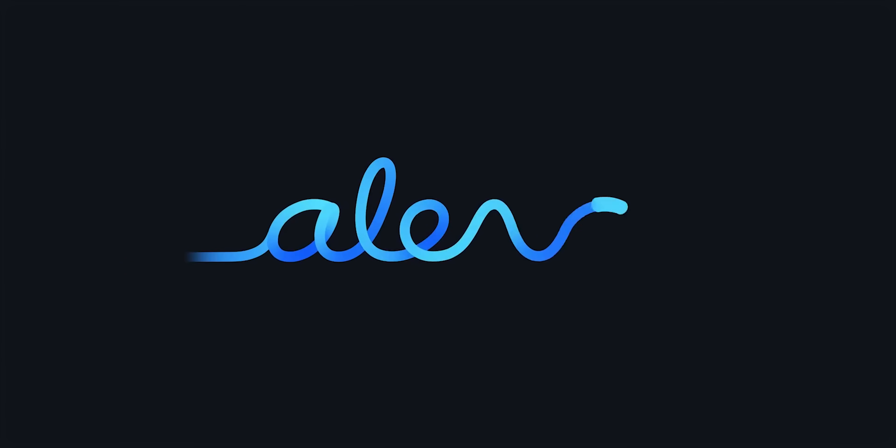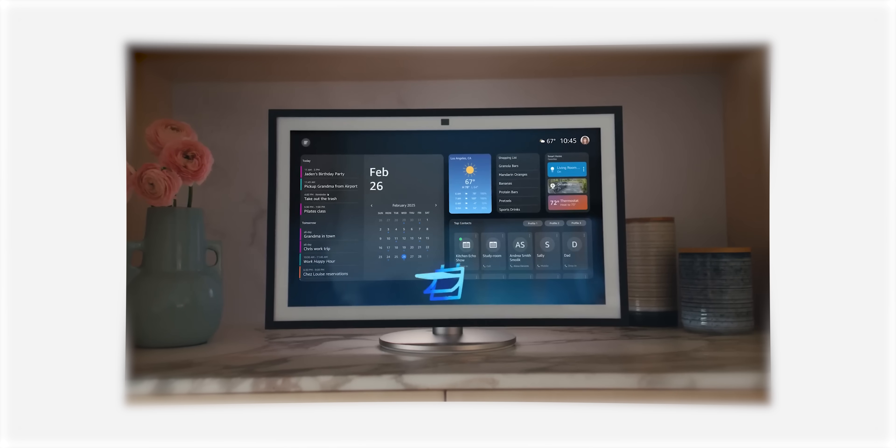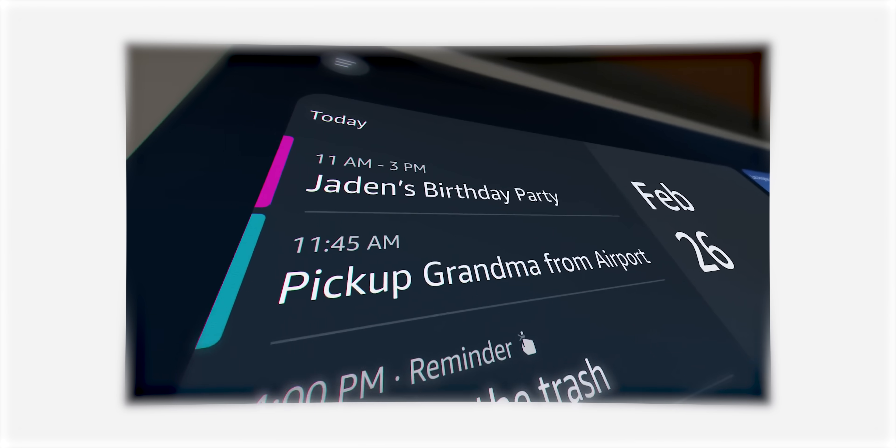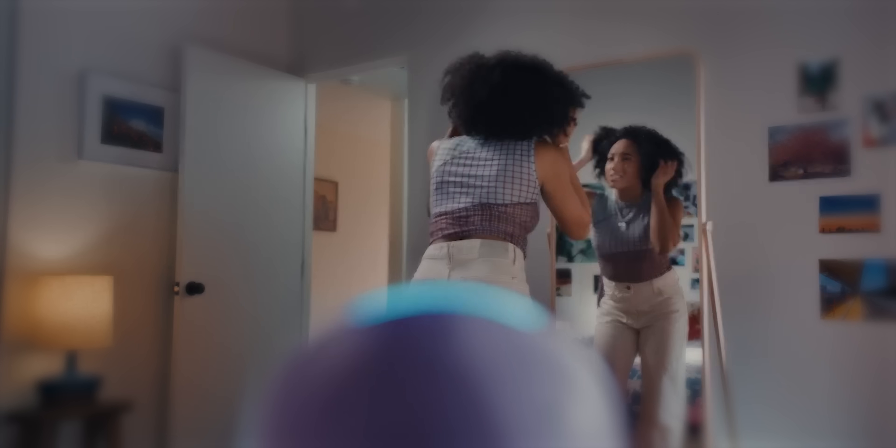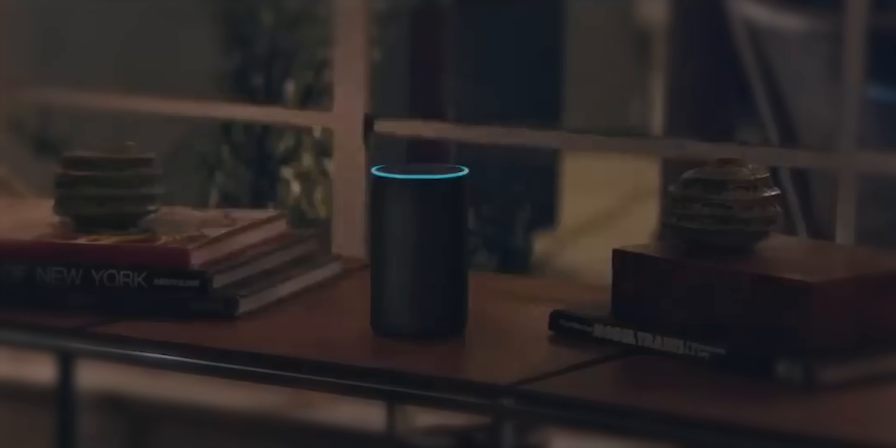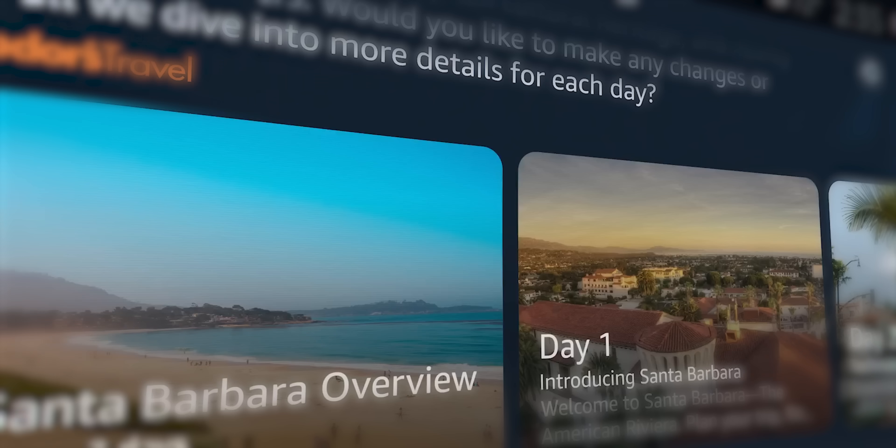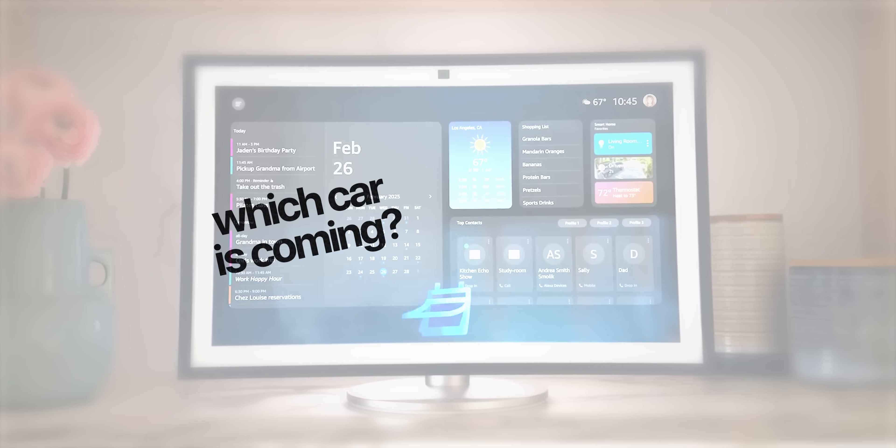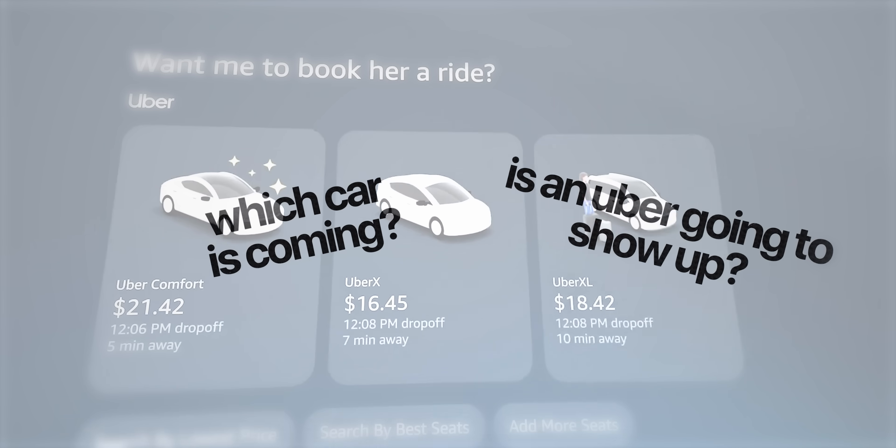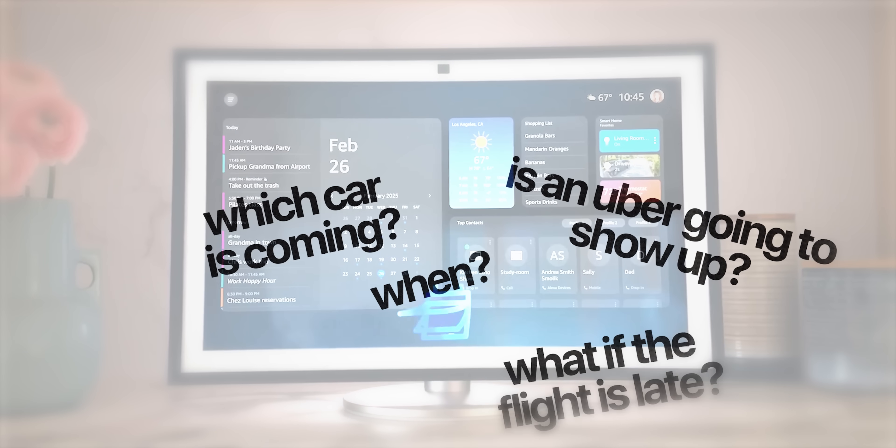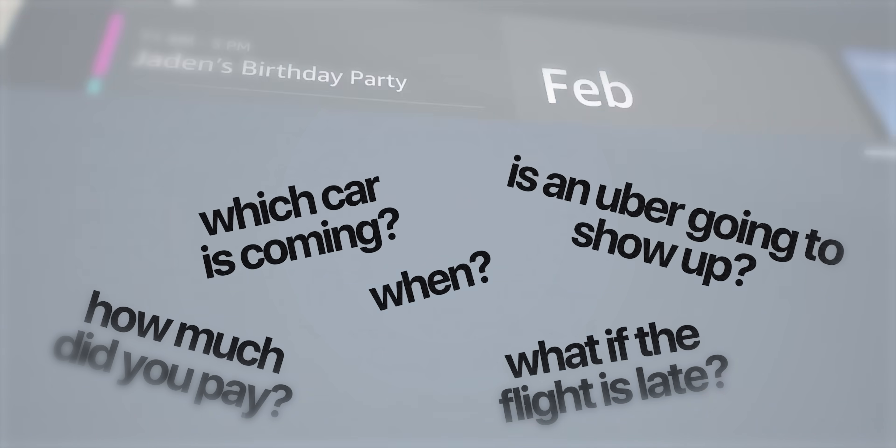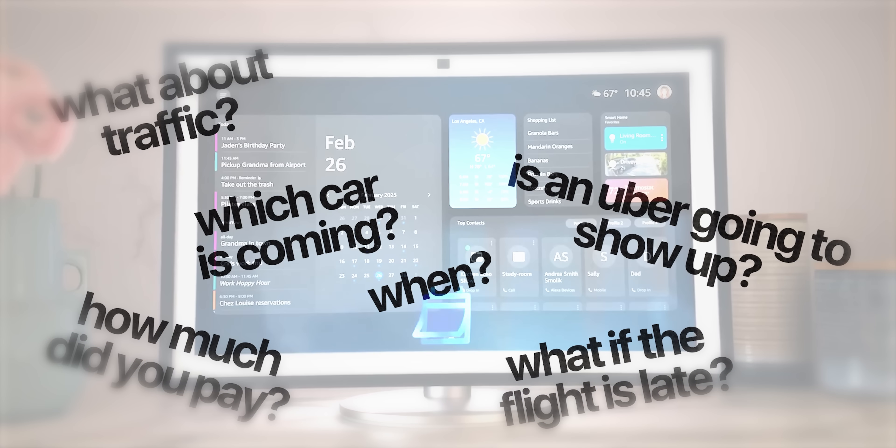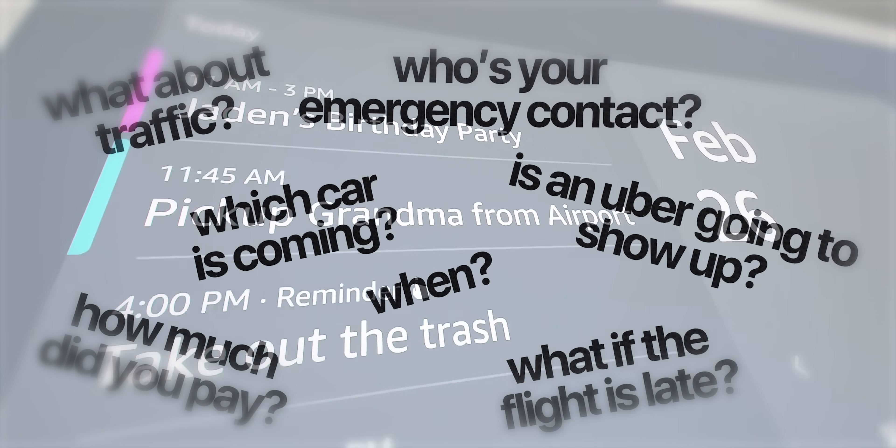Well, this is kind of what's happening. Take a look at this demo from Amazon's new AI-powered Alexa. Now, I can tell you already that while this looks cool and futuristic, no human would ever use this thing. Why? How does your friend know which car is coming? Is an Uber actually going to show up? When? What if the flight is late? How much did you even pay for this ride? What if there's some traffic? Who's going to contact you in case of an emergency?